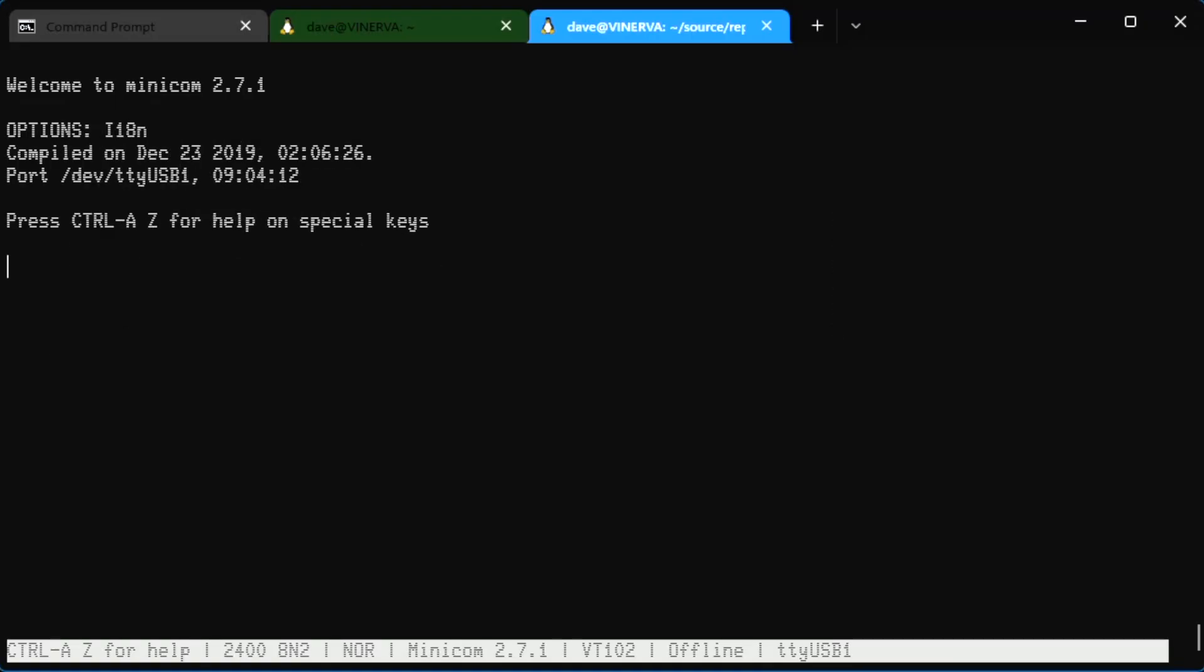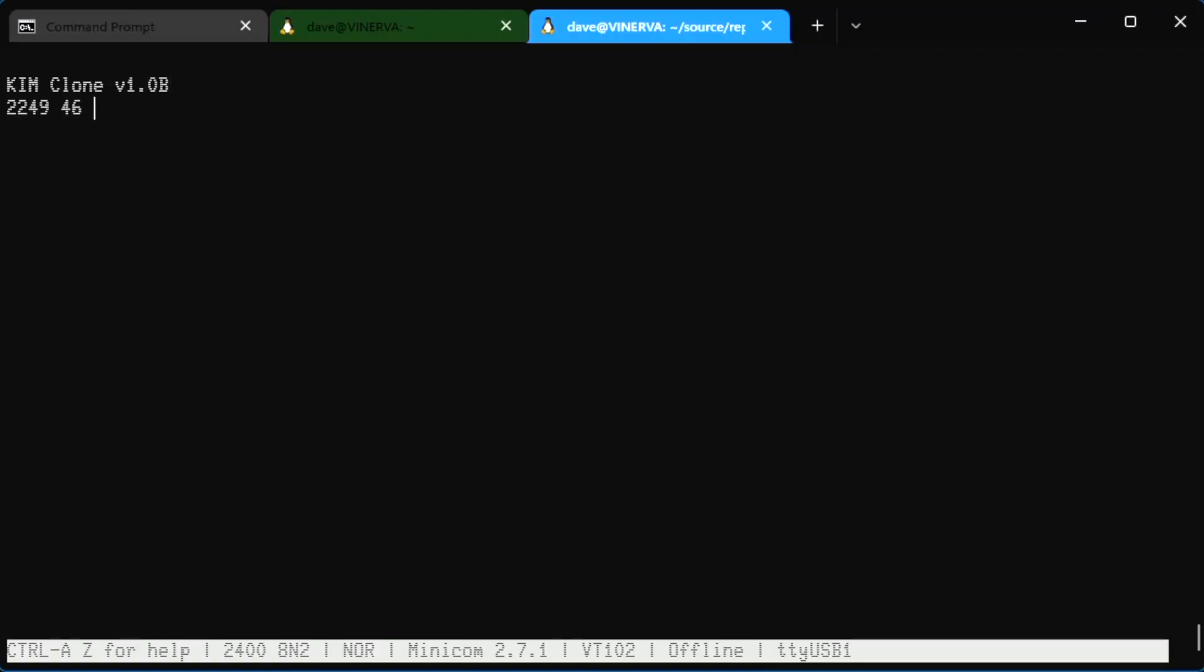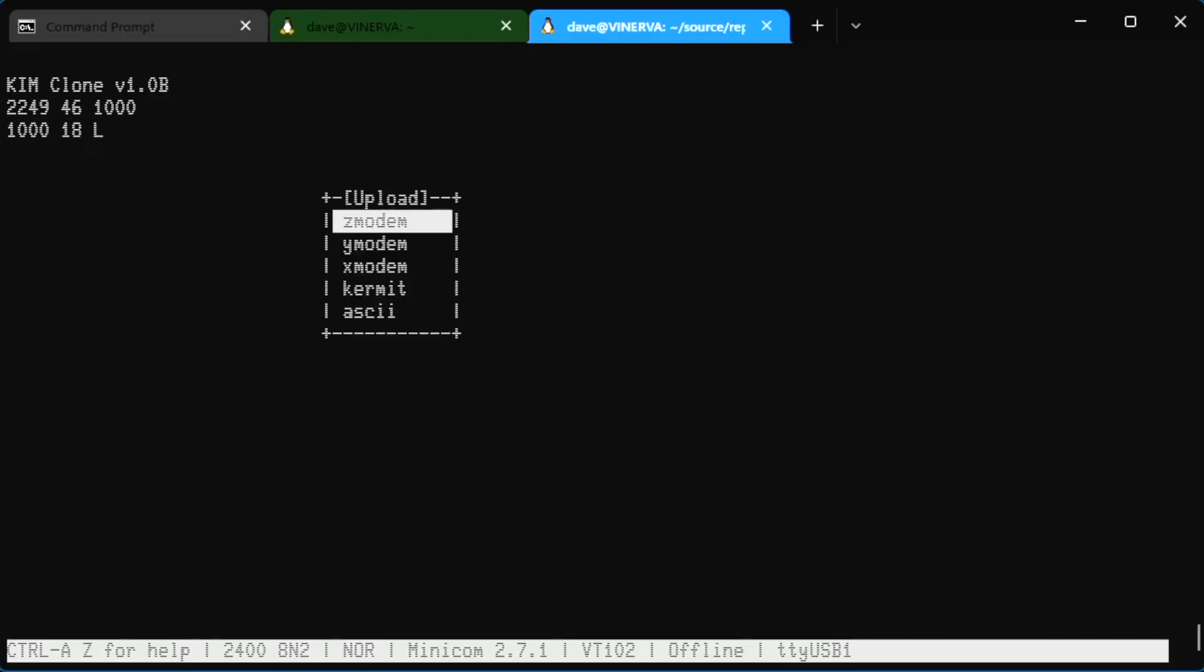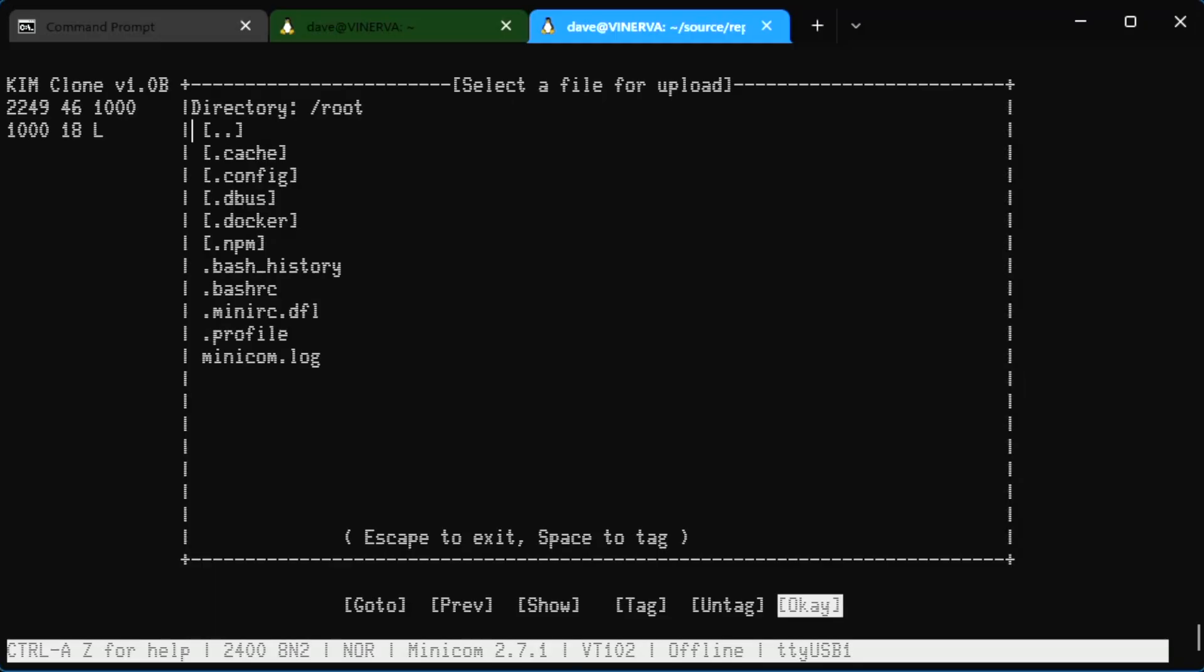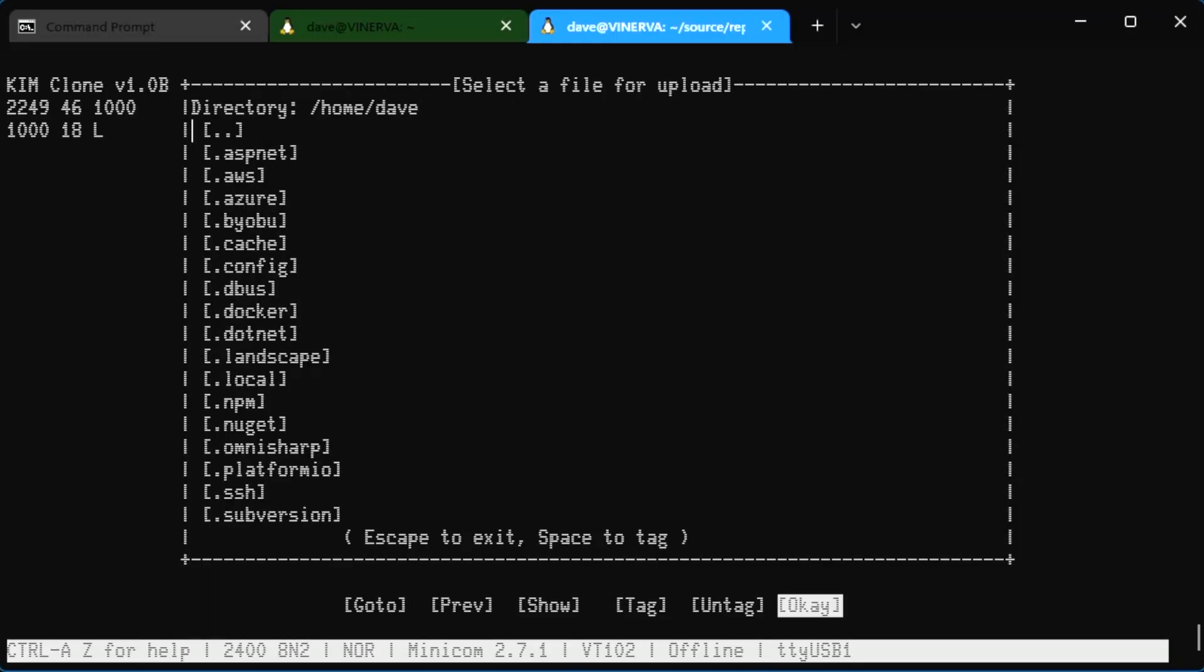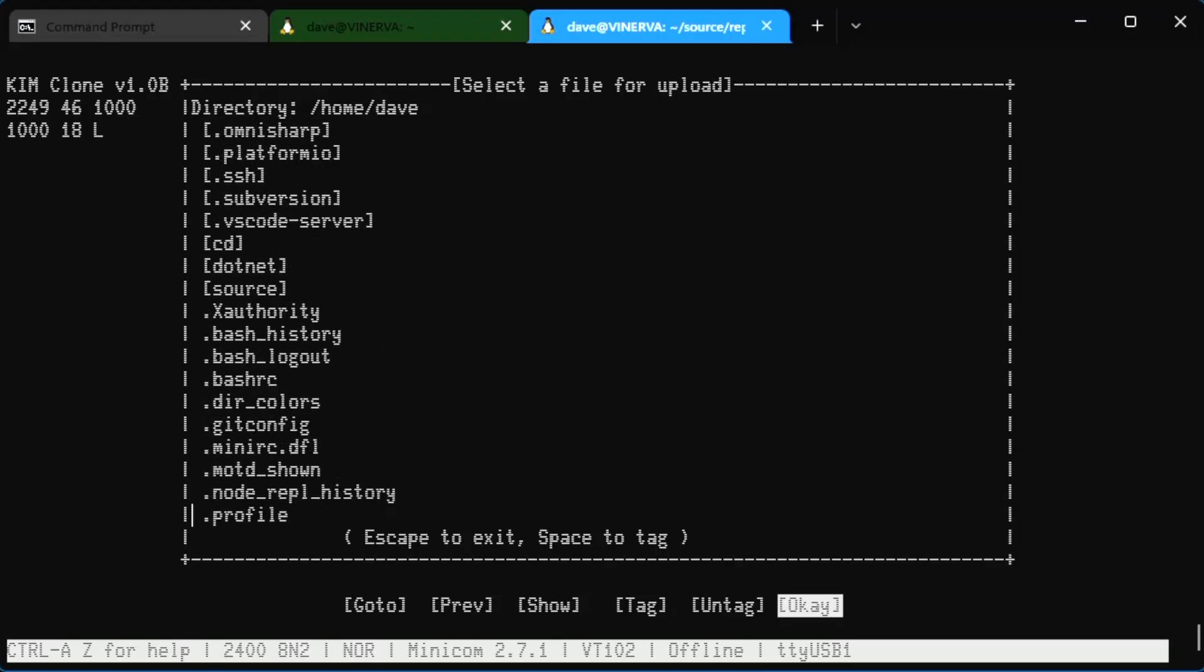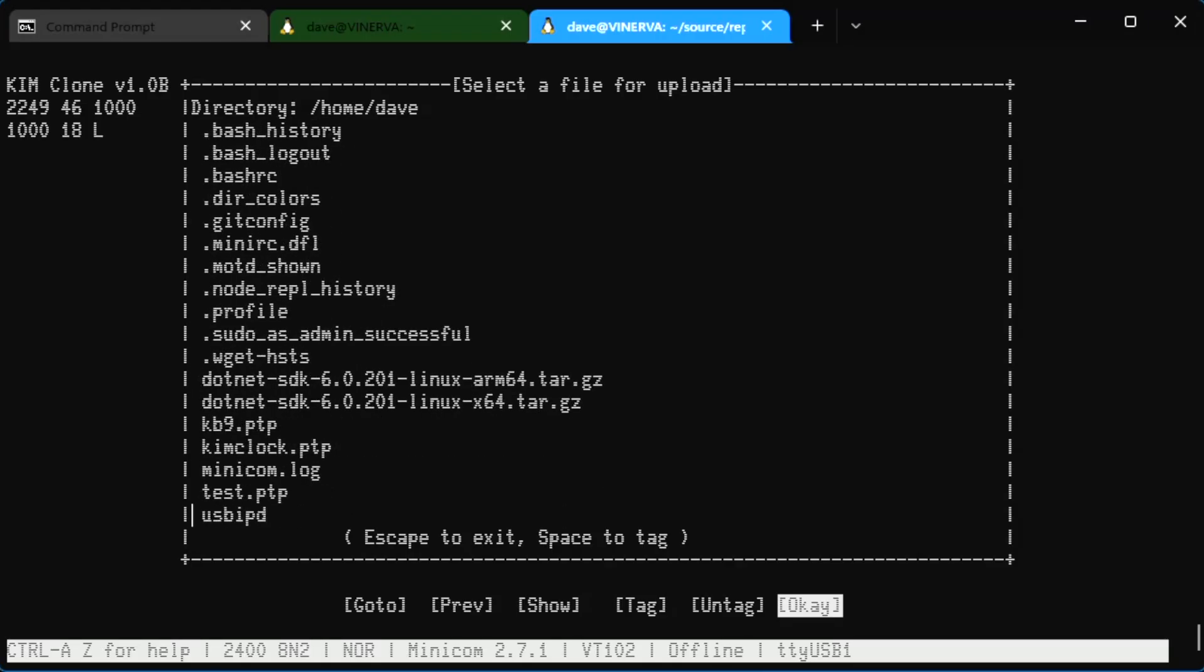You can usually get away with 4800, but I want to be conservative here and not overload the Kim-1. Just like every stupid fake hacker video, we're in. All this monitor can really do is load bytes, write bytes, load paper tape, load cassette, and save to those two. So we're going to hit L for load, and then I'm going to upload in plain old ASCII the kb9.ptp file.